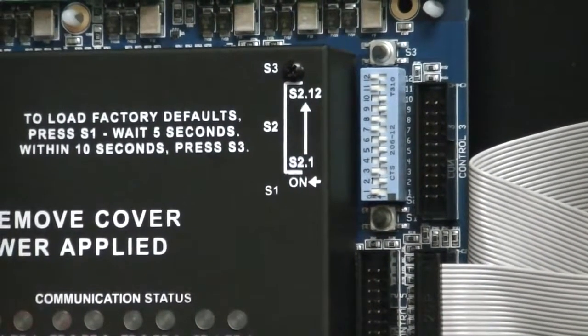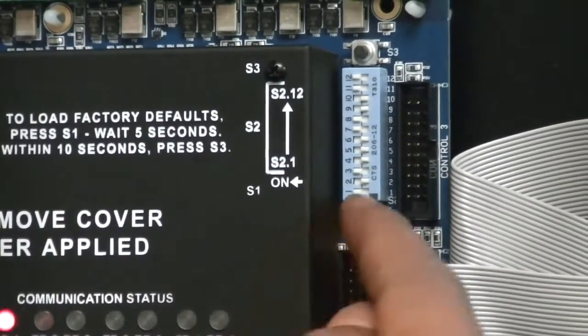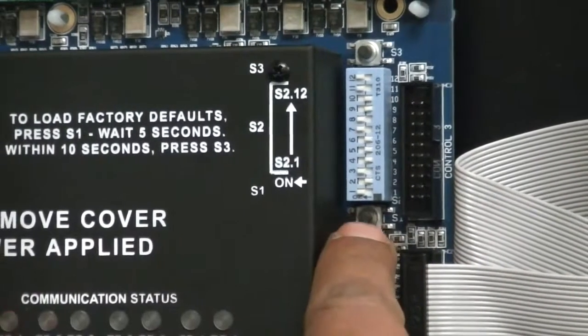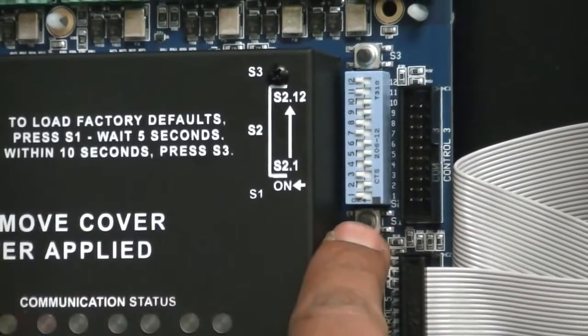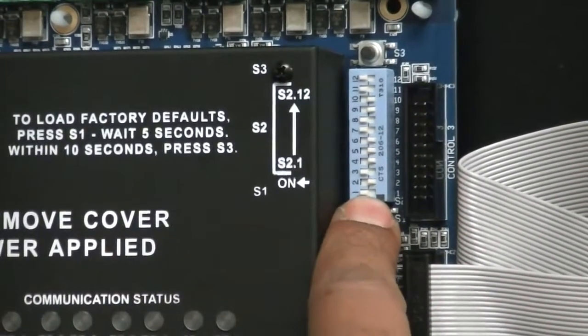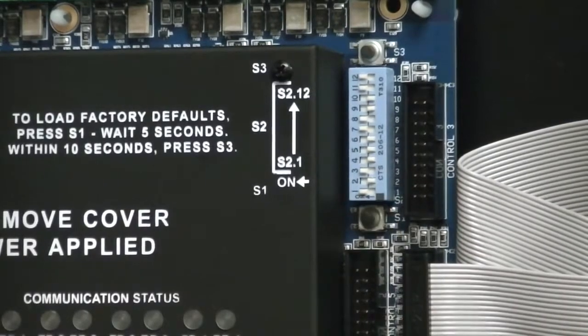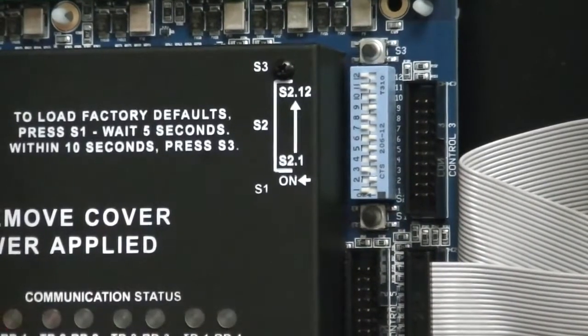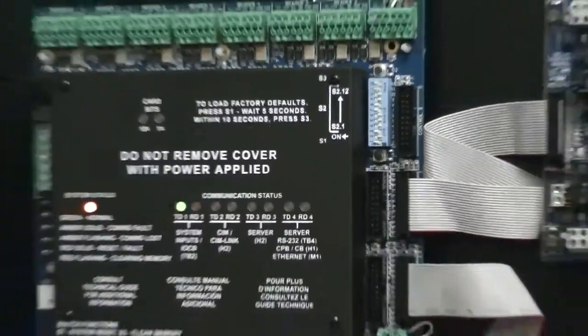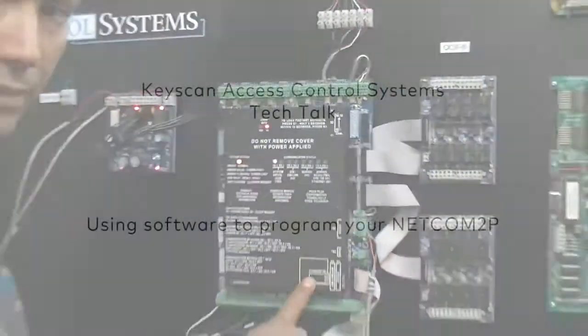Remember that any time you change your dip switches, you will need to perform a reset with your reset push button. The control panel is now ready to program our NETCOM 2P.